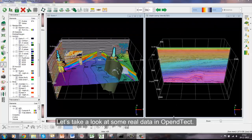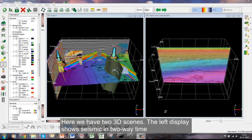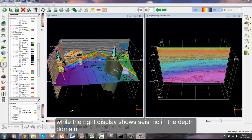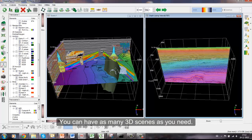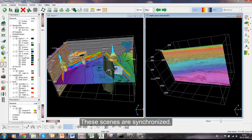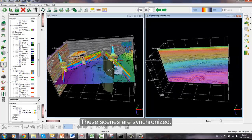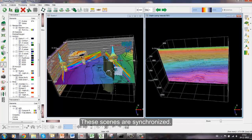Let's take a look at some real data in OpenDetect. Here we have two 3D scenes. The left display shows seismic in two-way time, while the right display shows seismic in depth domain. You can have as many 3D scenes as you need. These scenes are synchronized.